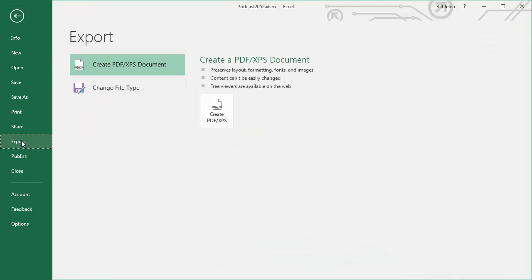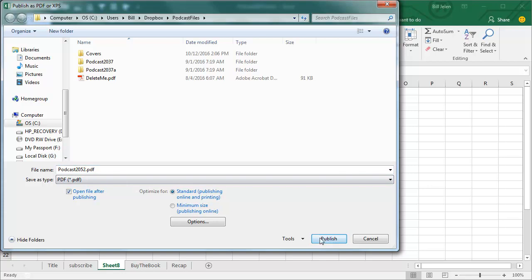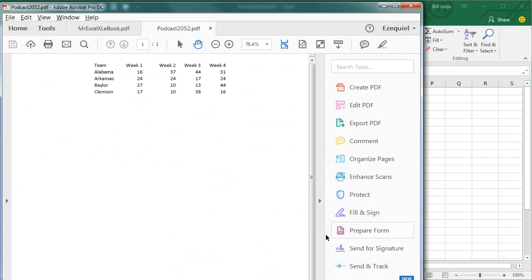So File, Export, Create a PDF, open file after publishing, call it Podcast 2052, click Publish. Alright, there is our data in the PDF.